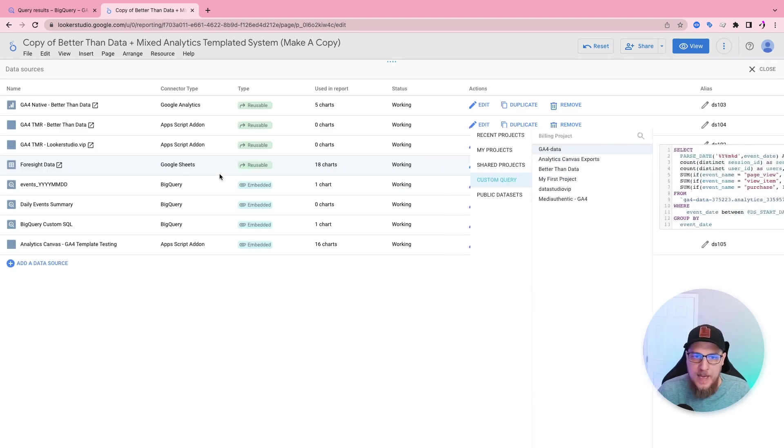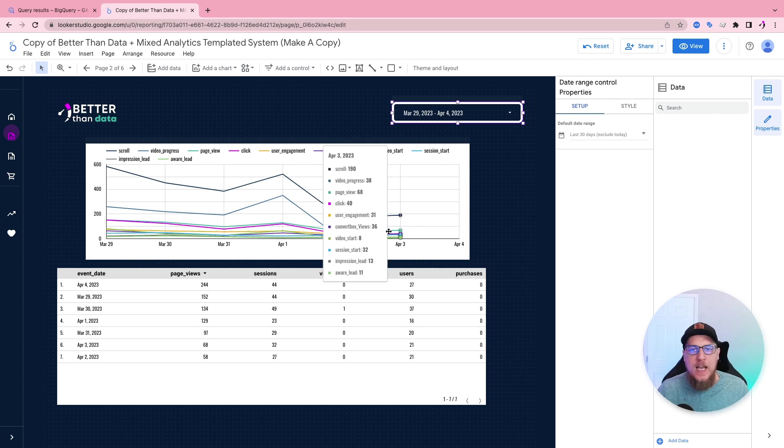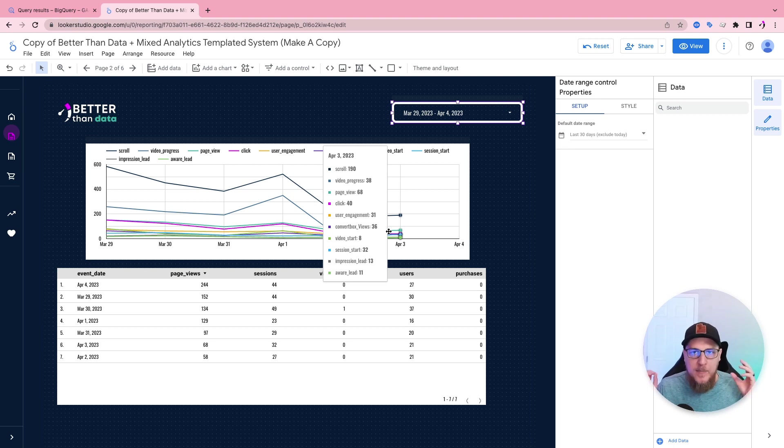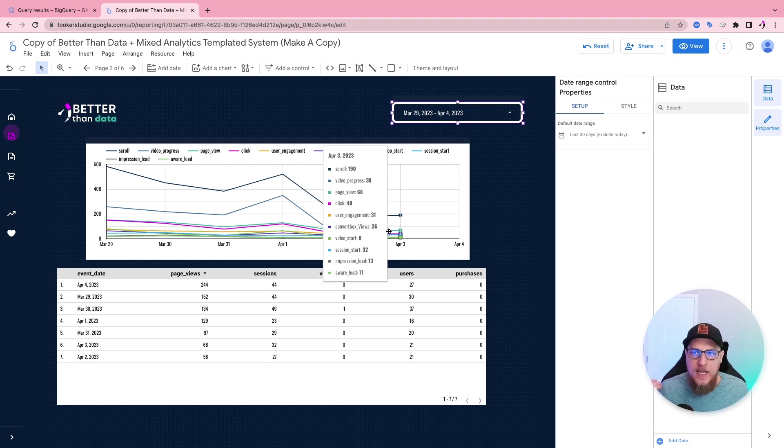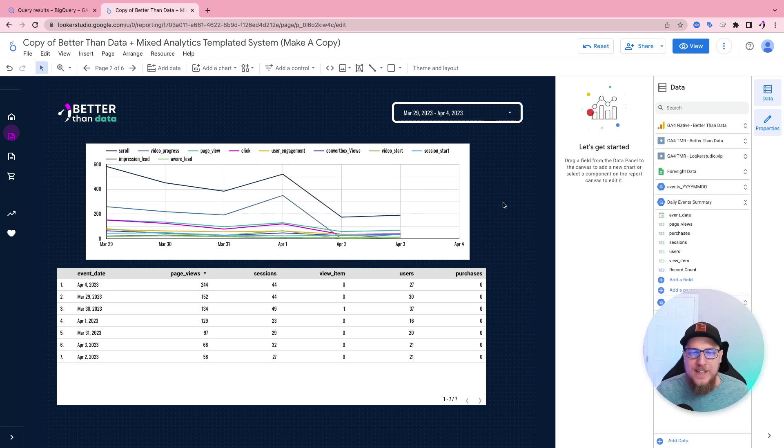So that is how we can connect our Looker Studio reports to Google BigQuery using two different methods. And if you're using a custom query, how to make the date range feature work by adding in a where between start and end date. So hopefully that helps. Let me know if you have any questions.